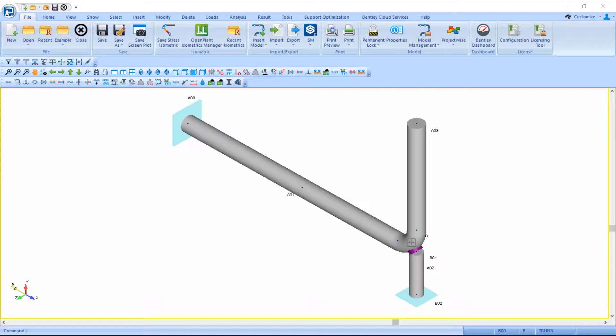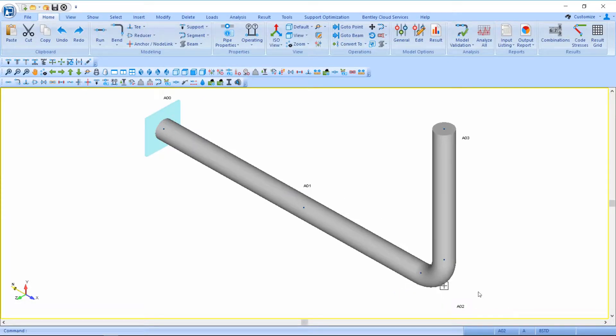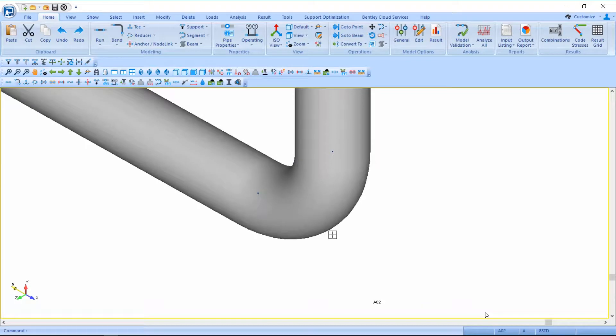Here we're looking at the recommended method for modeling the dummy leg as a pipe. Let's take some time to look at how this was modeled. Starting with a short example of a pipeline, we are going to be focusing on the bend.